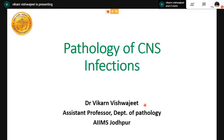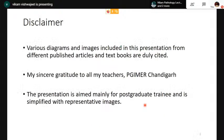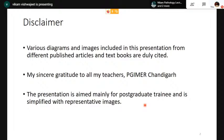Good evening, everybody. Today we will discuss the Pathology of Serious Infections. Before I start my presentation, I want to note that various diagrams and images are included, which are taken from different articles and textbooks, which are duly cited. I want to express my sincere gratitude to all my teachers from PGI Chandigarh. This presentation is aimed mainly for post-graduate training and is simplified with representative images.